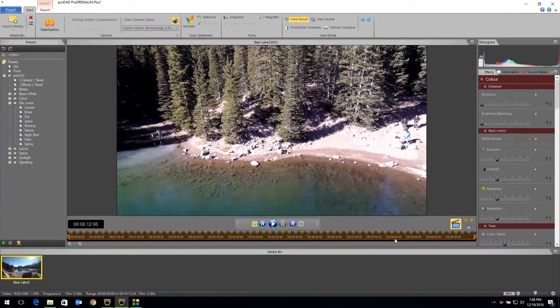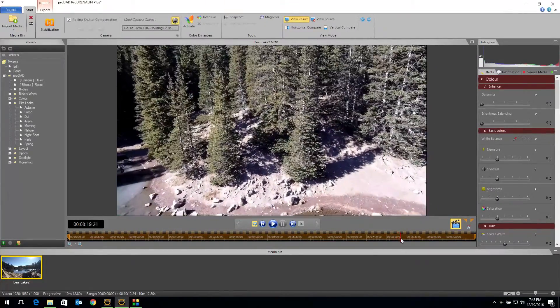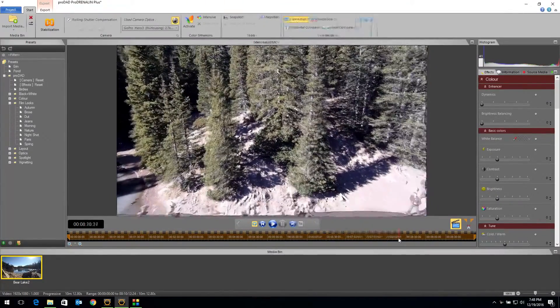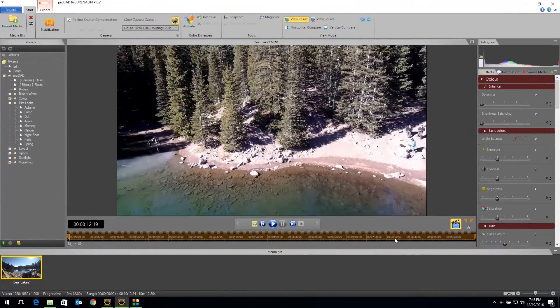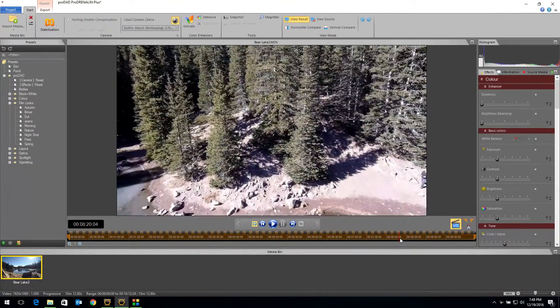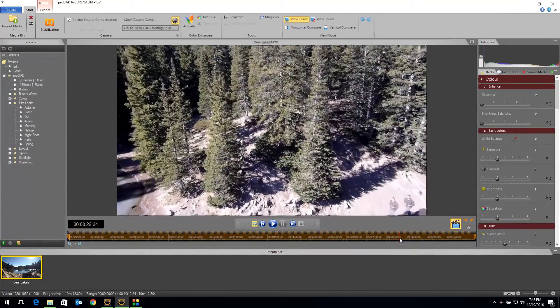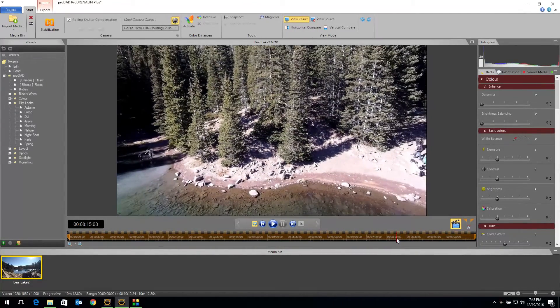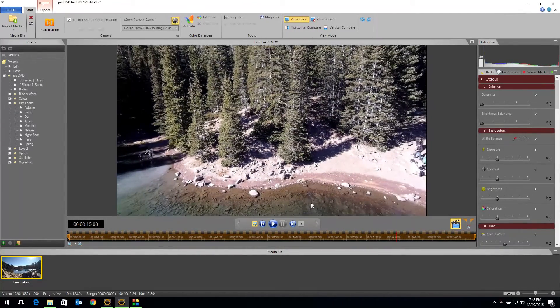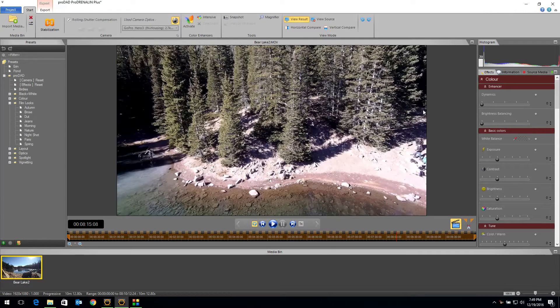Yes, you're losing a little bit of resolution because we had to crop, but that's going to be expected with any fisheye removal tool. Now you're wondering, now that I've got it done, how do I get my video out?